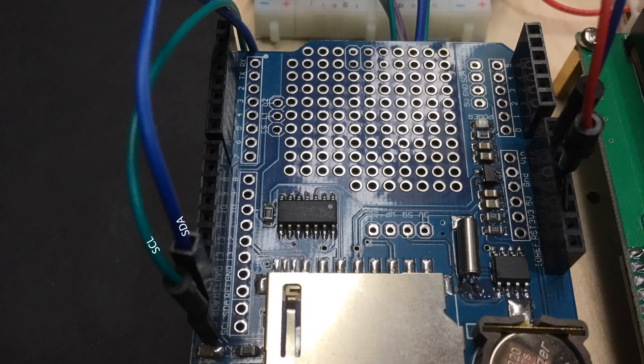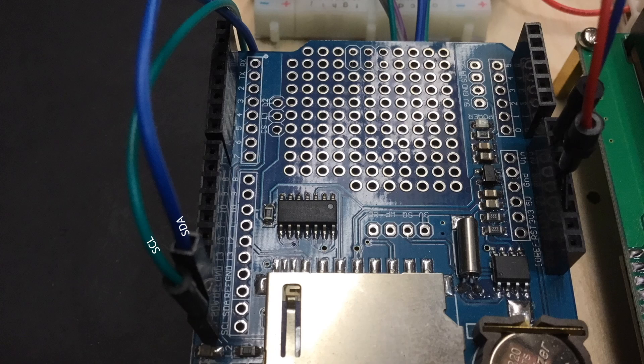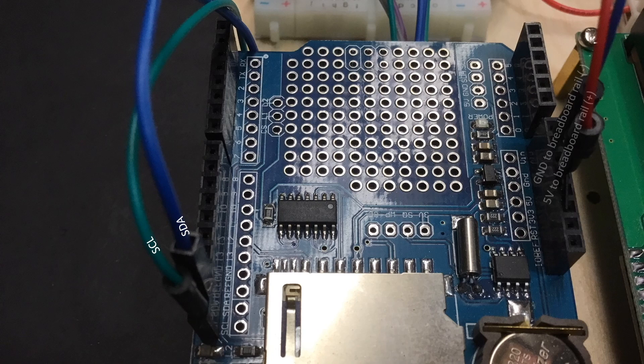This shows where the SDA and SCL pins are attached from my breadboard to the Arduino with its data logger. In addition, I'll provide power to the breadboard rail from the 5-volt and ground pins on the data logger shield attached to my Arduino.